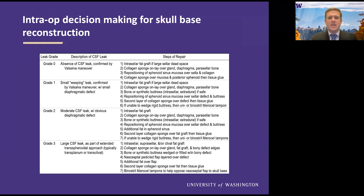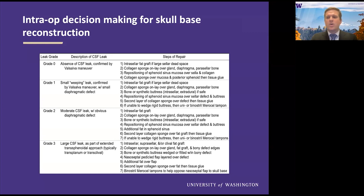You can also do CSF diversion with a lumbar drain or EVD. And then finally, with a high flow leak, you can use a pedicled nasoseptal flap either on your own or with the assistance of your ENT colleagues.